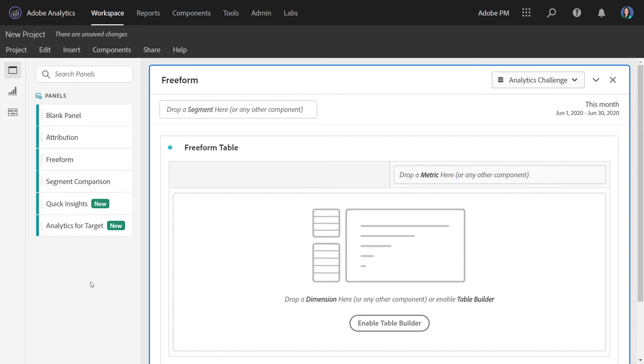This unlocks deep analytics capabilities available through Analysis Workspace, such as freeform analysis, deep segmentation, journey visualizations, and much more. So let's take a look at what this Analytics for Target panel does for you.